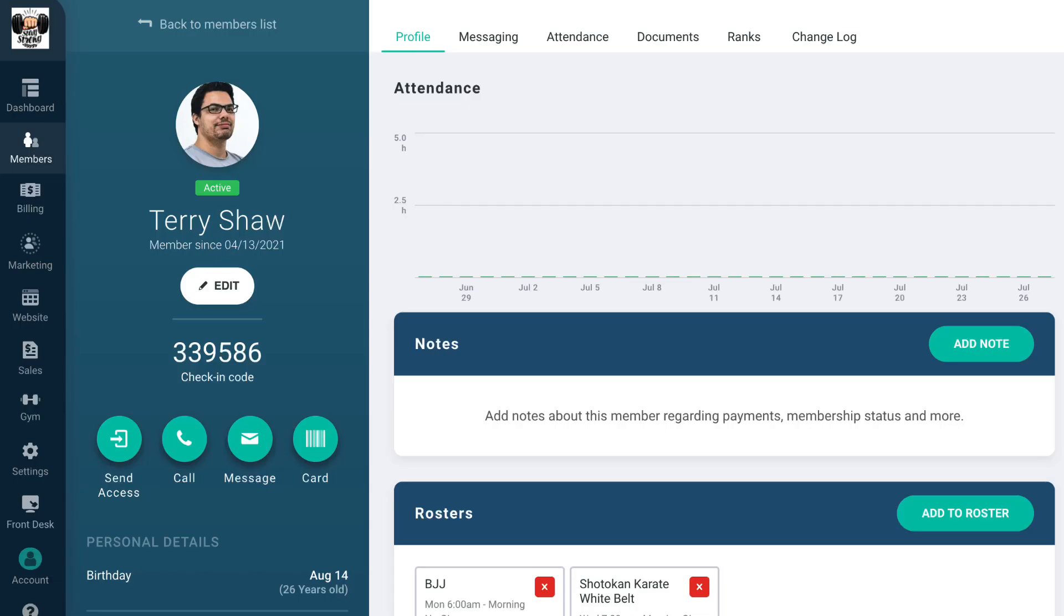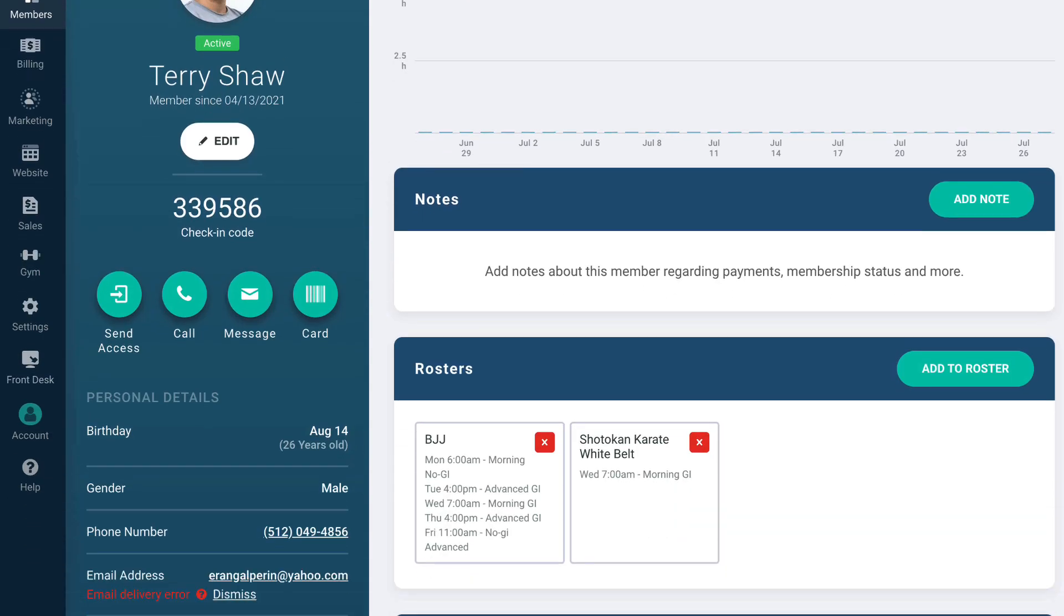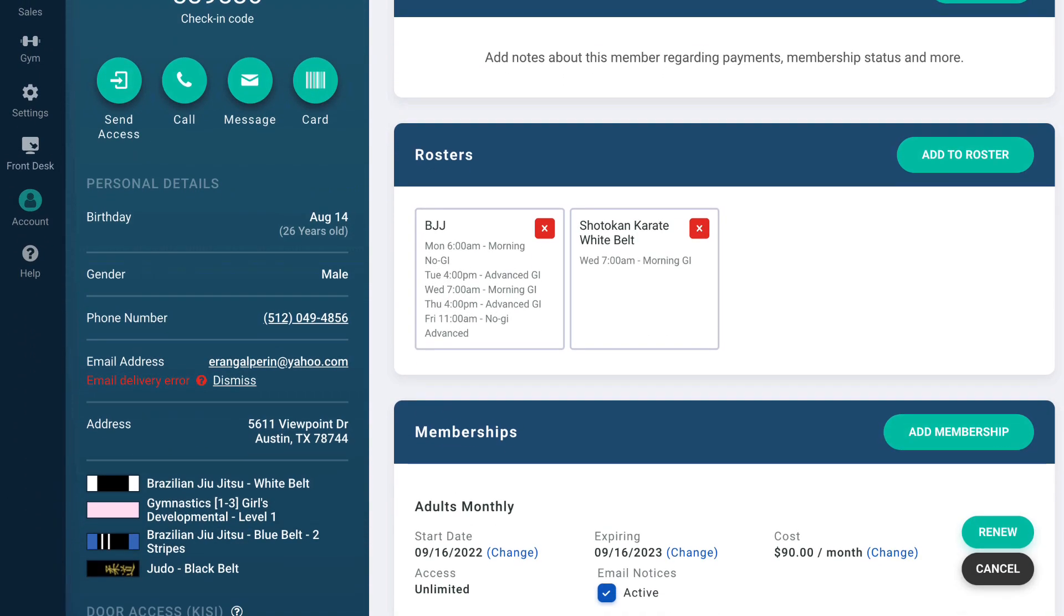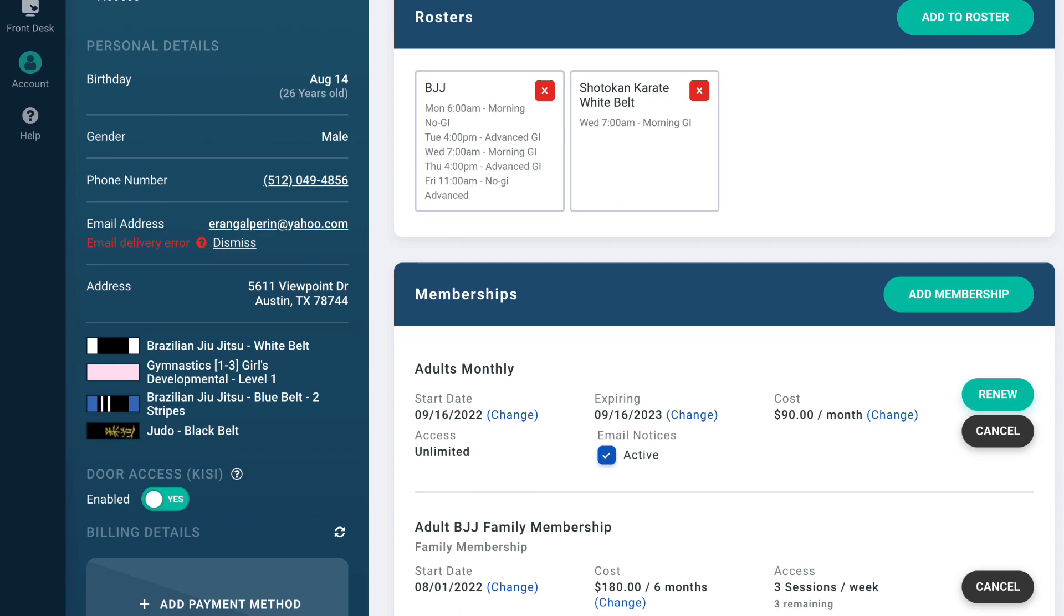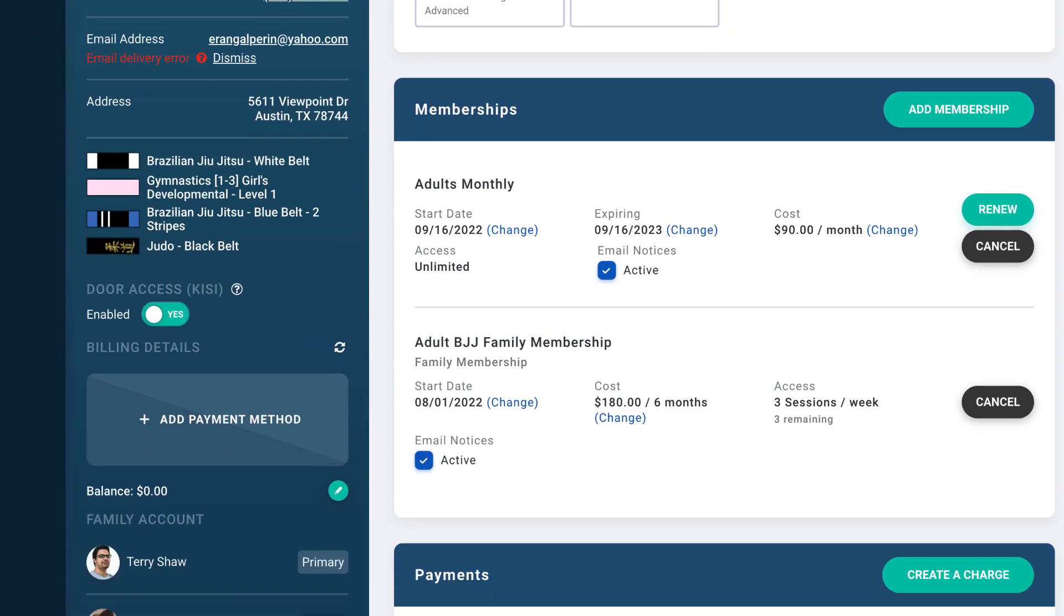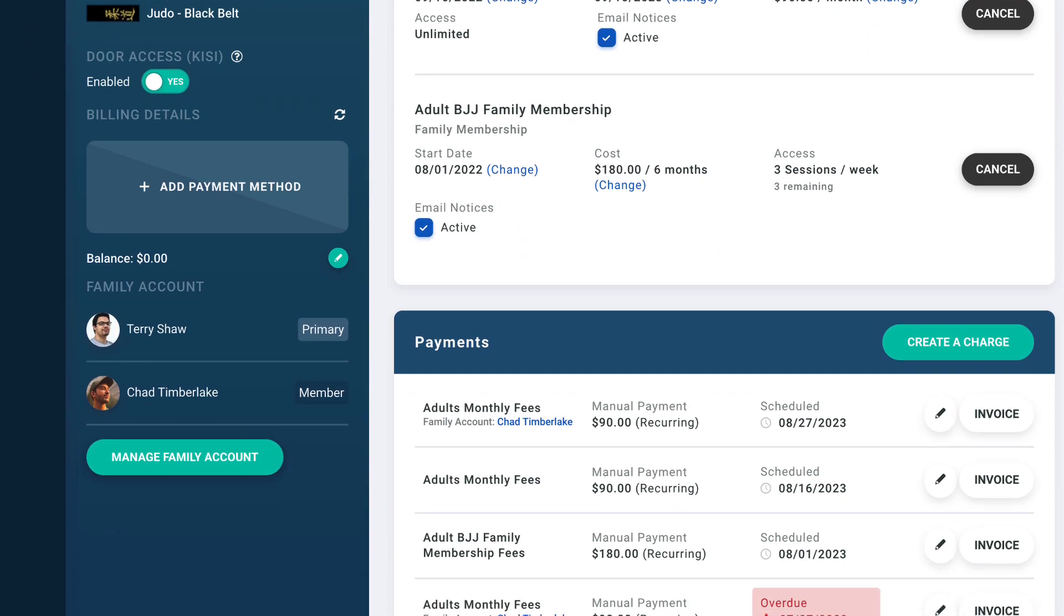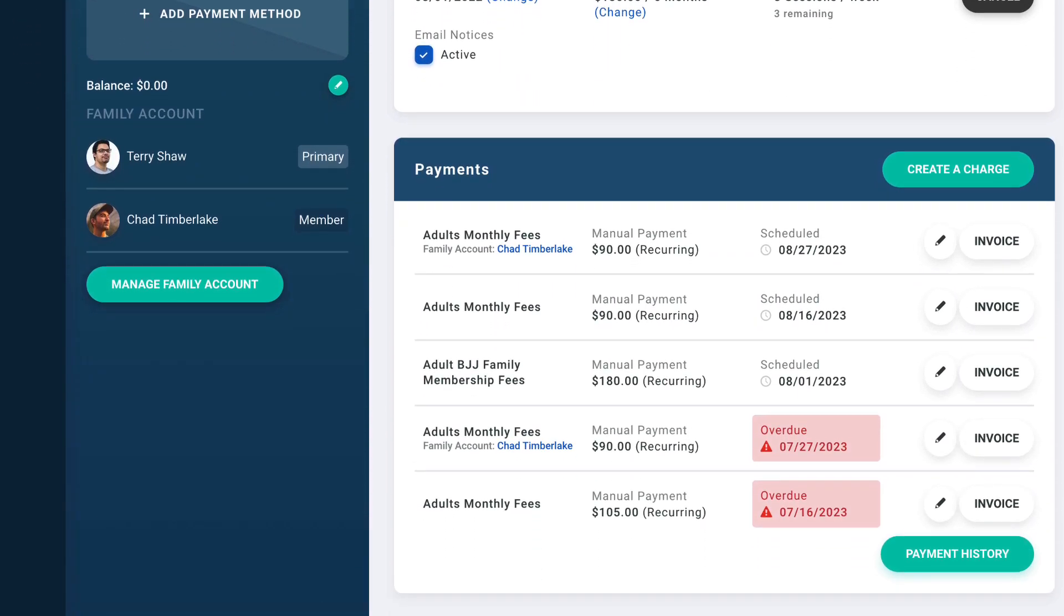On an individual's profile page, you can manage their memberships and attendance, view their payments, and message them via email or text.